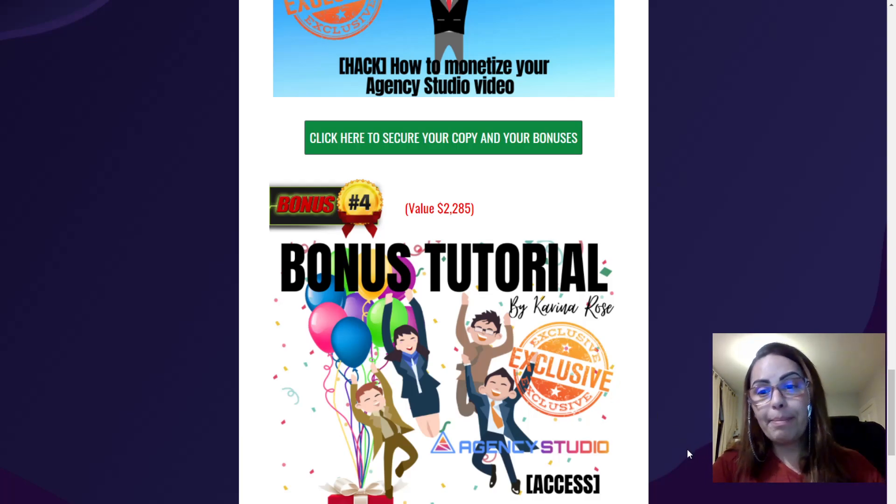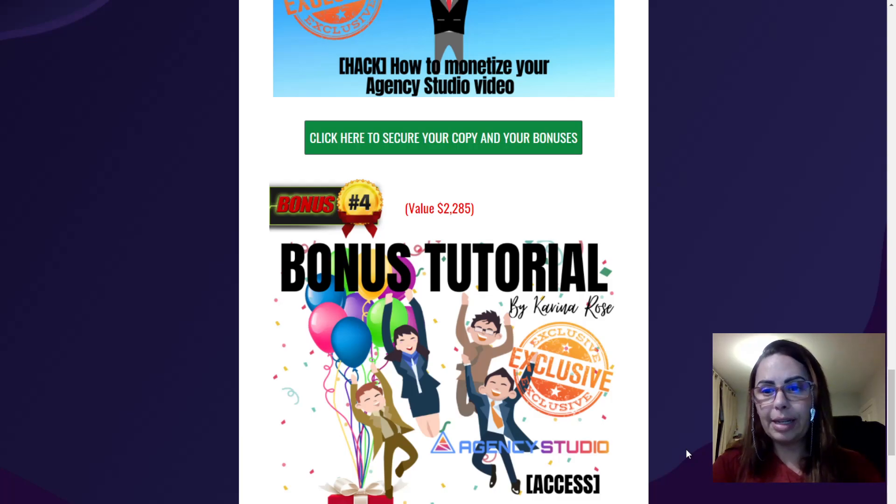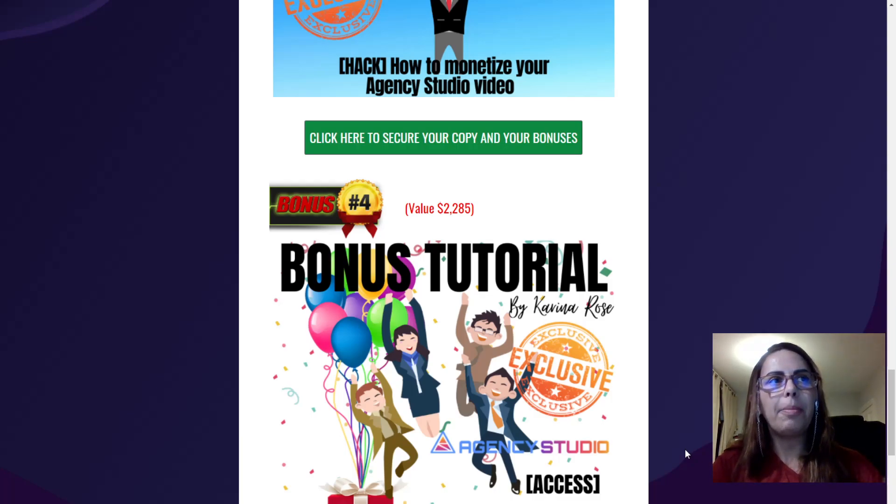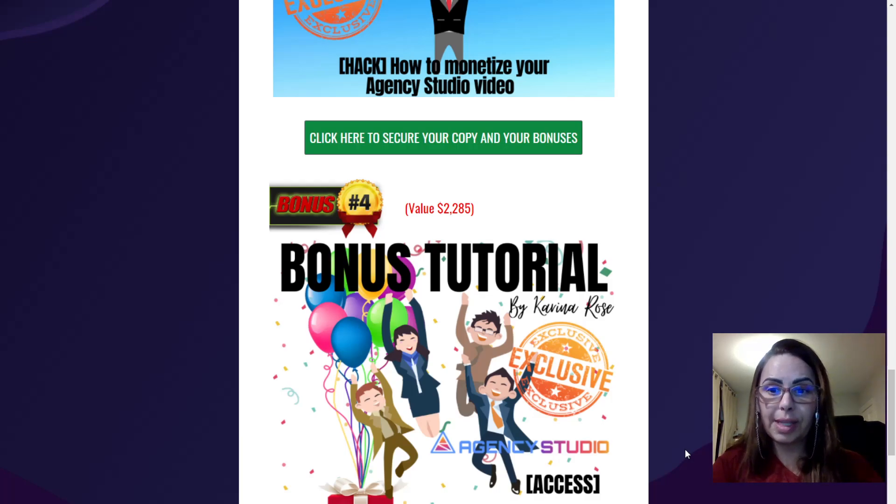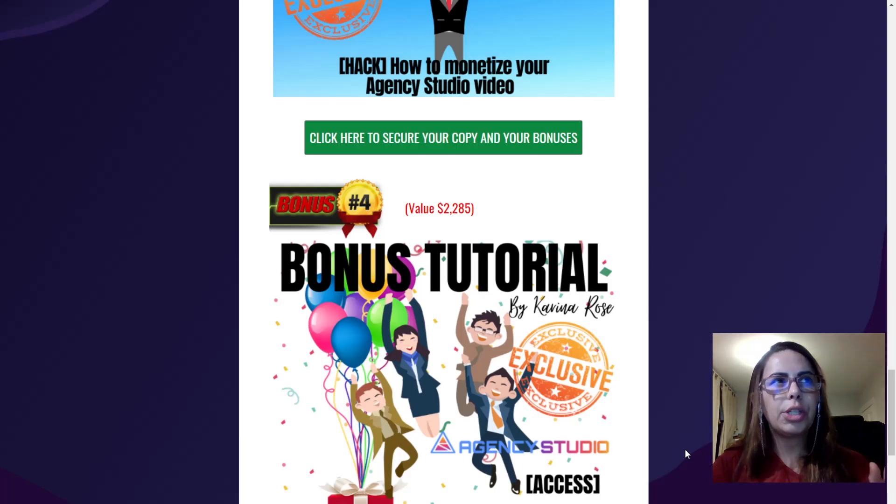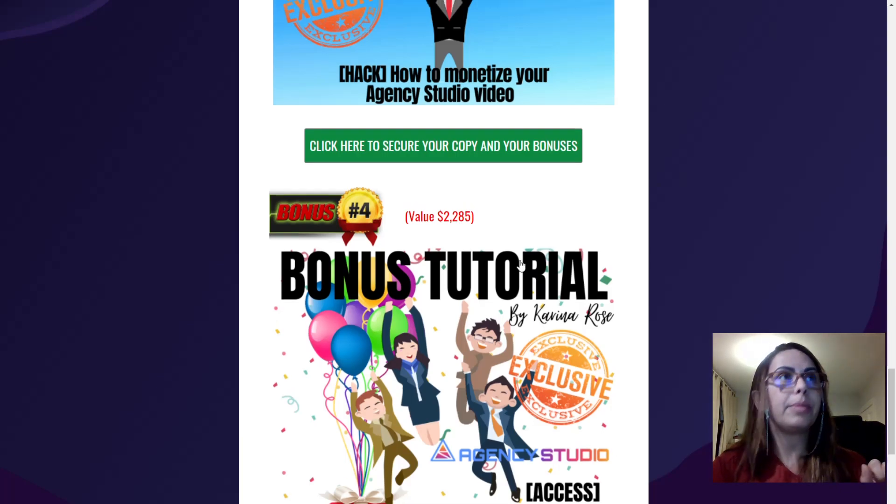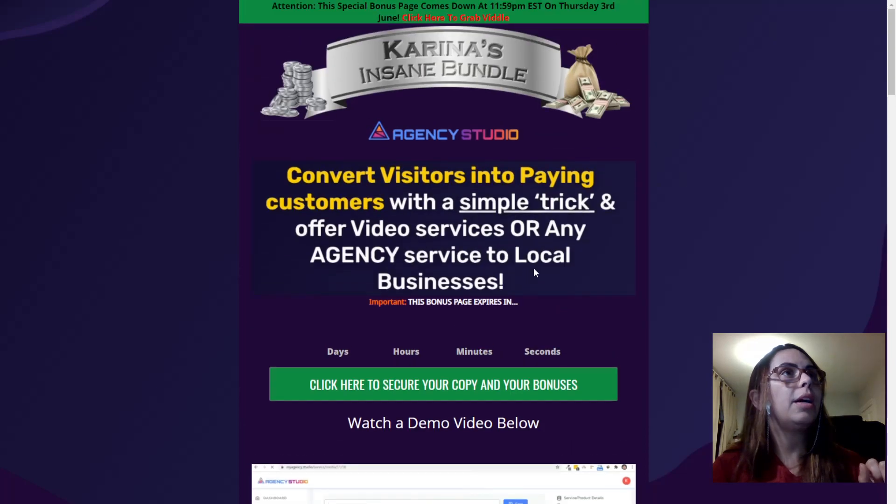So remember, the project is available already. If you want to get my bonus, you have up to Thursday, the third, until 11.59pm.